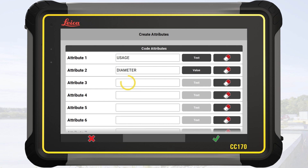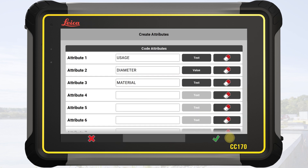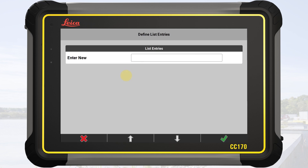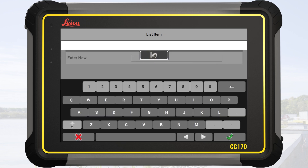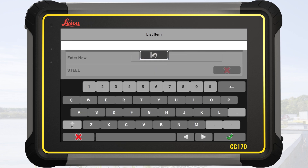The third attribute, Material, allows us to record an attribute that is applicable to multiple points. To accommodate this, we select the List type. Within this type, we can add as many items as needed, which will then be displayed in a list for selection. We create two items: Steel and Concrete.